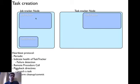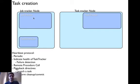For both the job tracker and the task tracker, it is almost as if the task tracker is calling a method of the job tracker directly. And since it is done remotely, it is called a Remote Procedure Call.